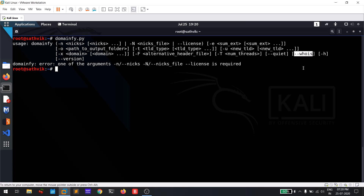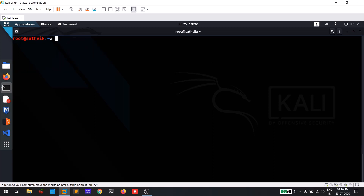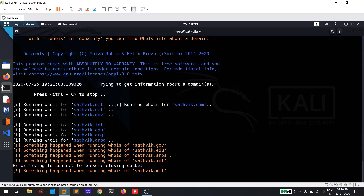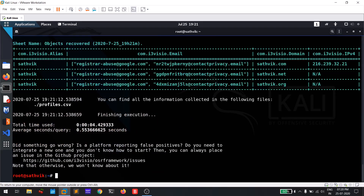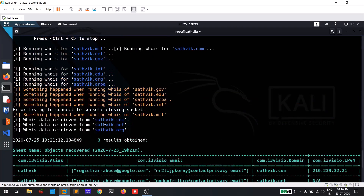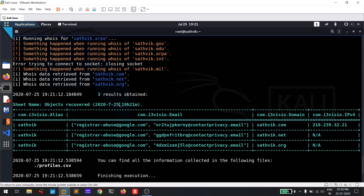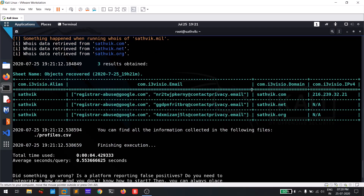So what we'll do is run 'domain5.py --whois -n satwick1' and hit enter. It will search for all related domains. It is searching for things like satwick.com. In the results table you can see something like satwick.com is available — and that's not mine, I don't have any domain right now. These are some of the domains it found, and you can also find them in the profiles.csv file.